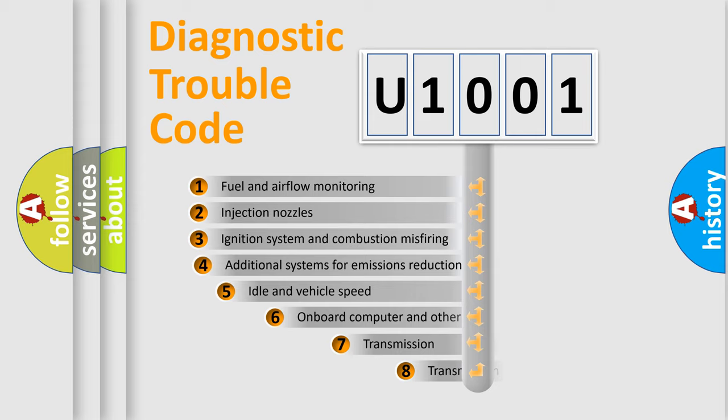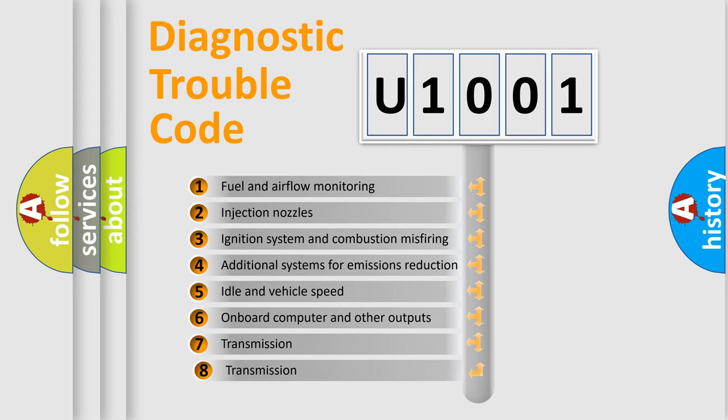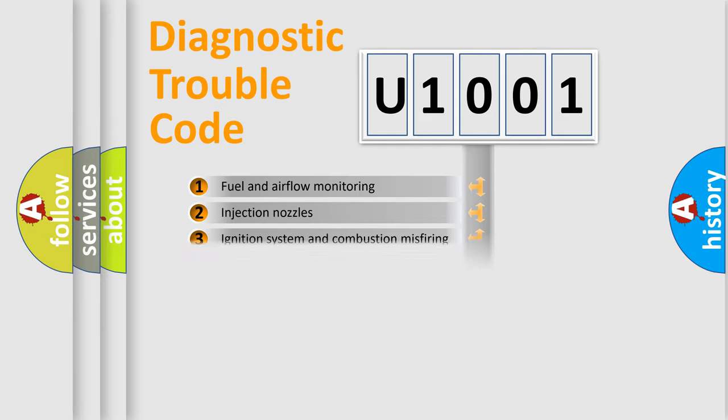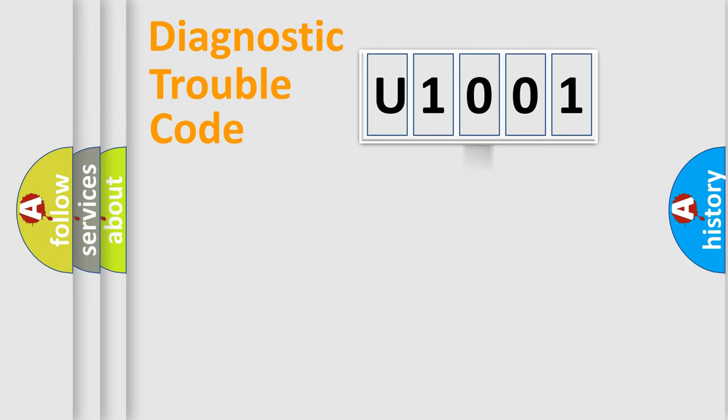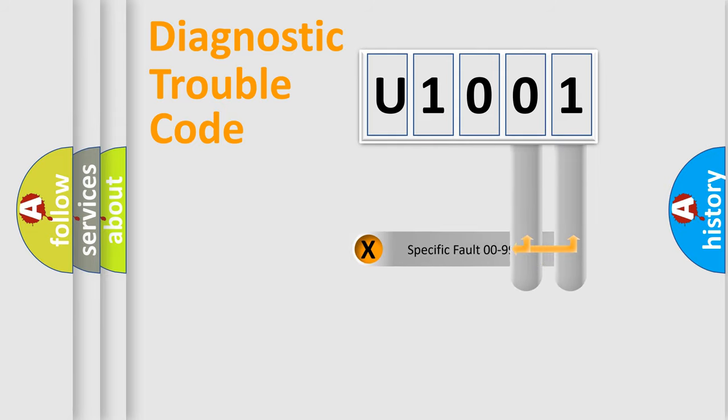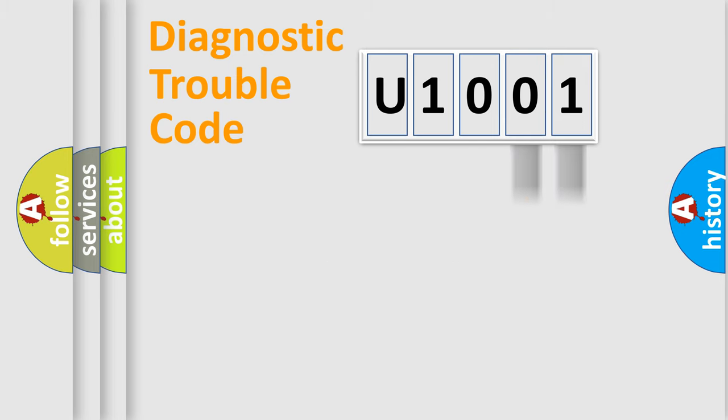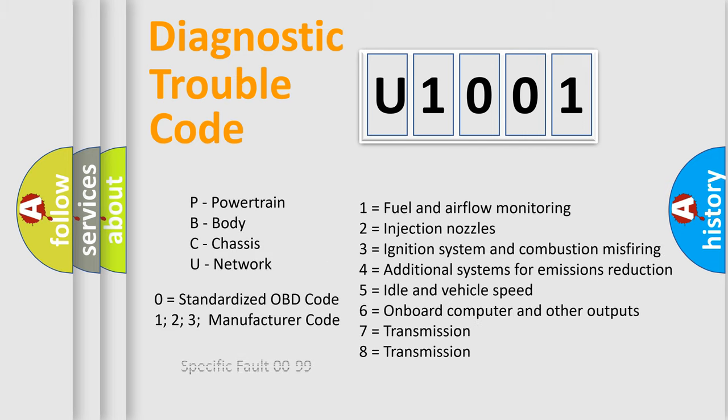The third character specifies a subset of errors. The distribution shown is valid only for the standardized DTC code. Only the last two characters define the specific fault of the group. Let's not forget that such a division is valid only if the second character code is expressed by the number zero.